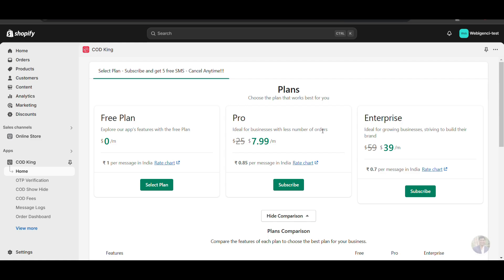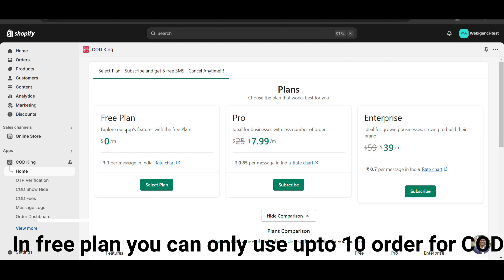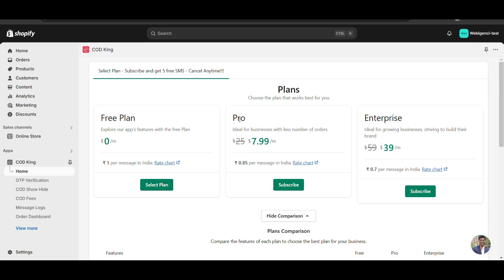Now you're going to see there are three plans: Free, Pro, and Enterprise. In the free plan you can verify cash on delivery using OTP and get up to 10 orders for cash on delivery fee. Above 10 orders you can't use the cash on delivery fee with the free plan, so we need to go with the Pro plan.